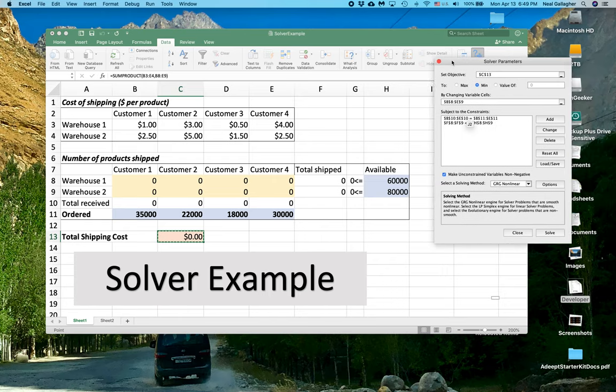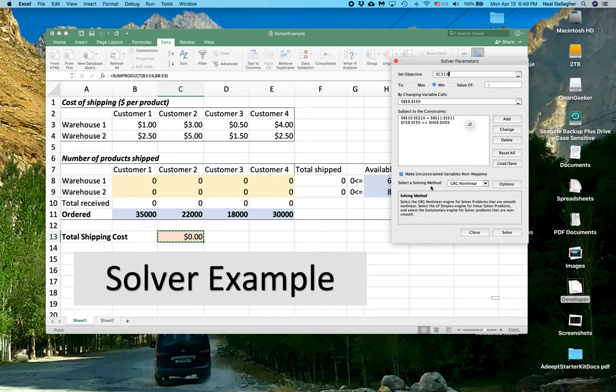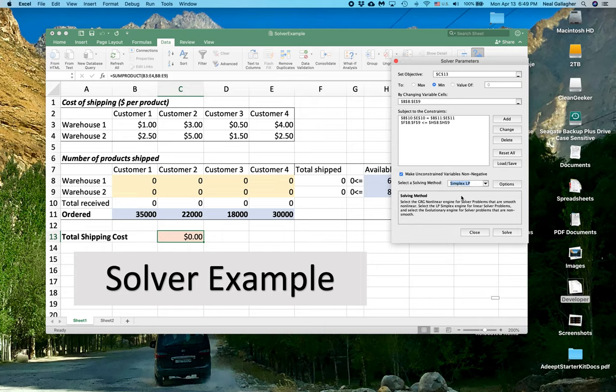Now down here, it says select the solving method. I'm going to select Simplex. Now I'm going to hit Solve.